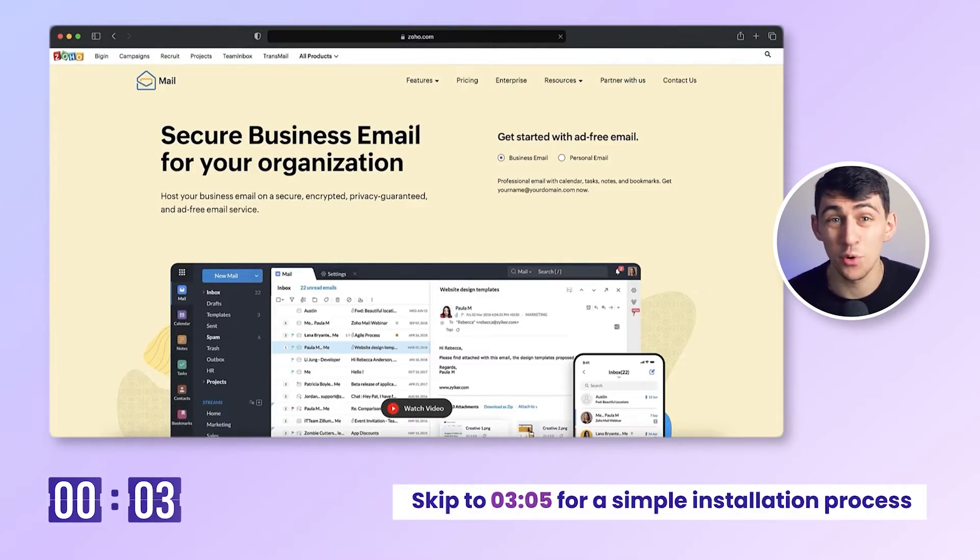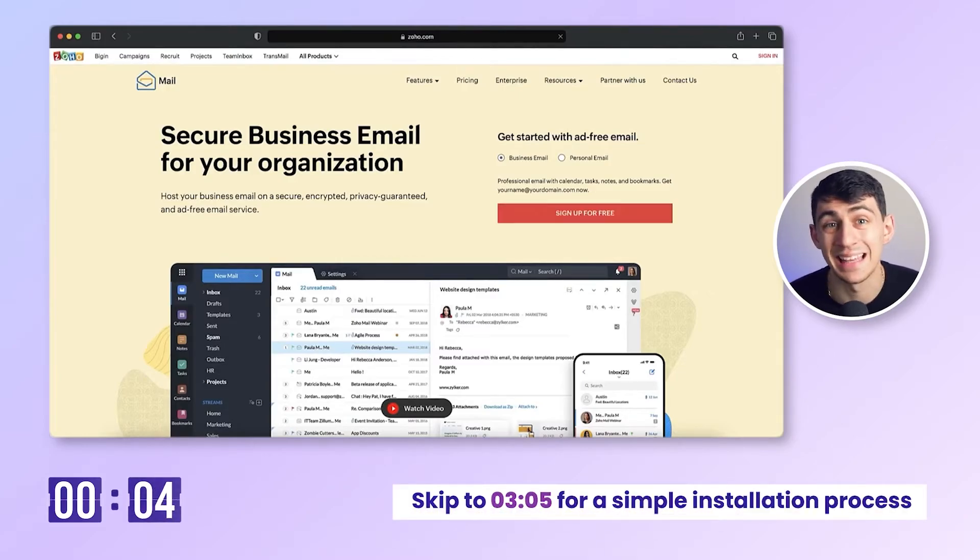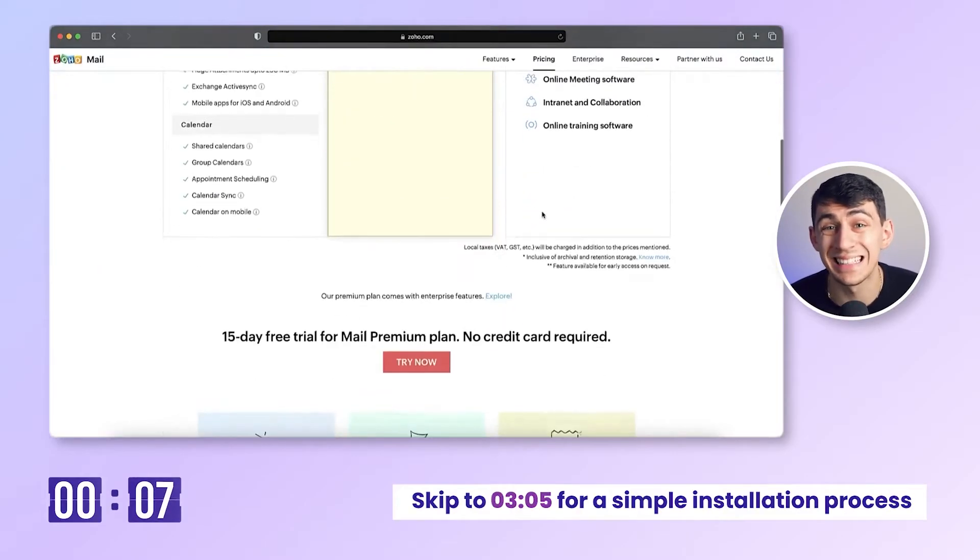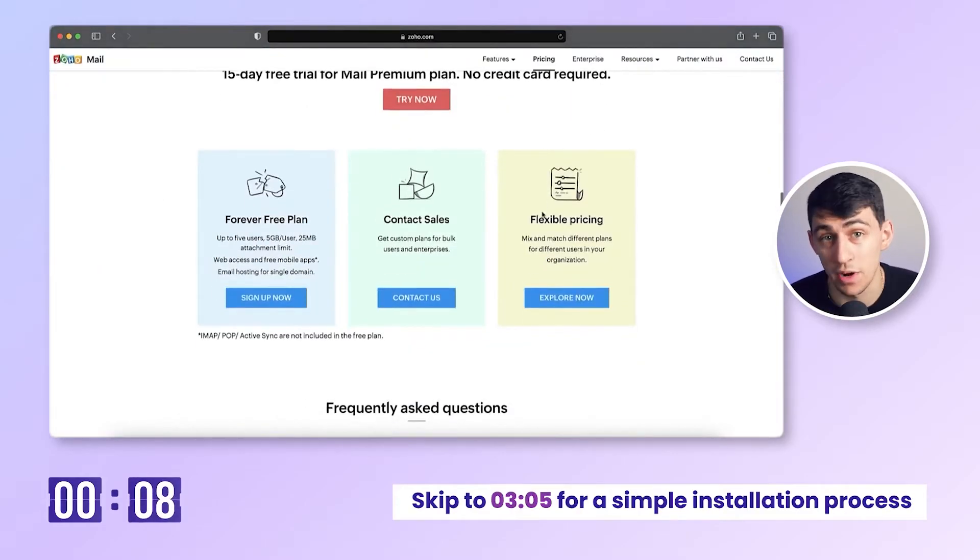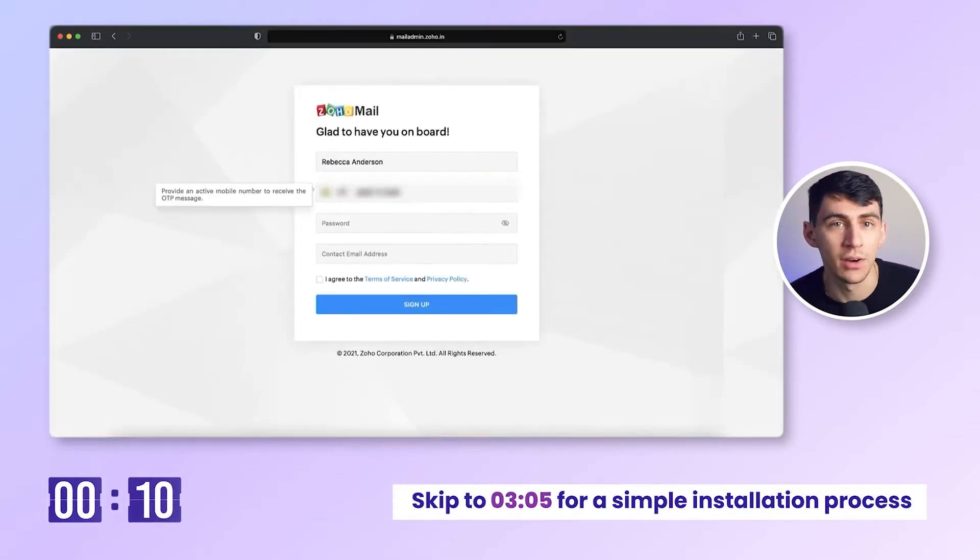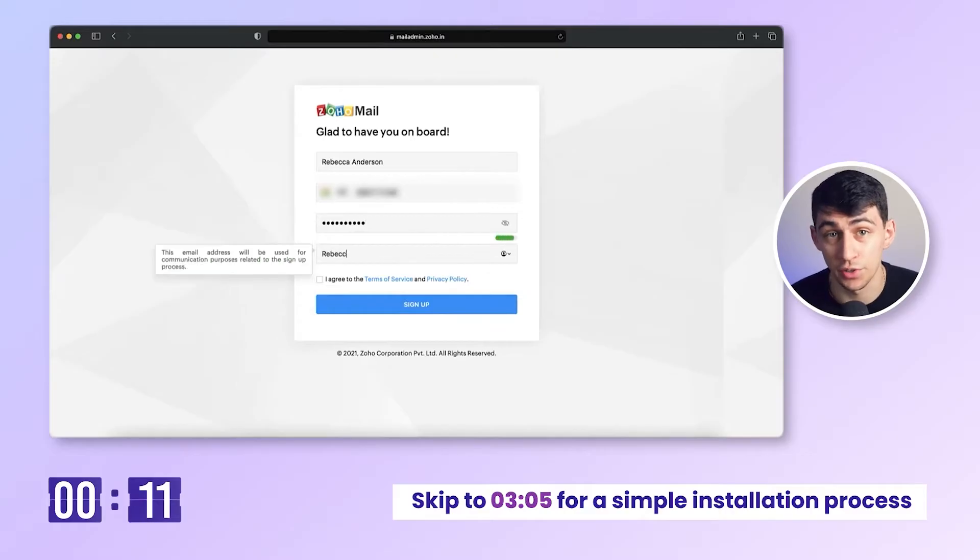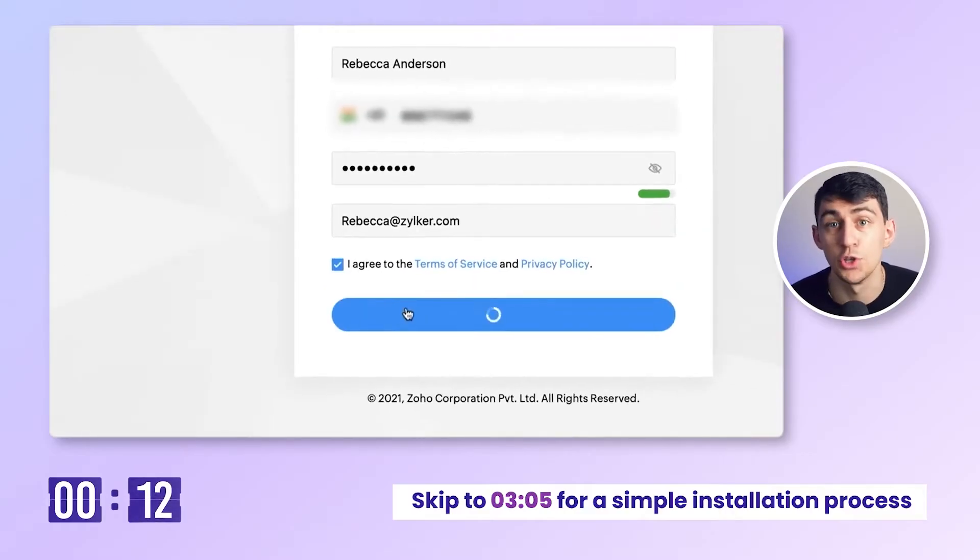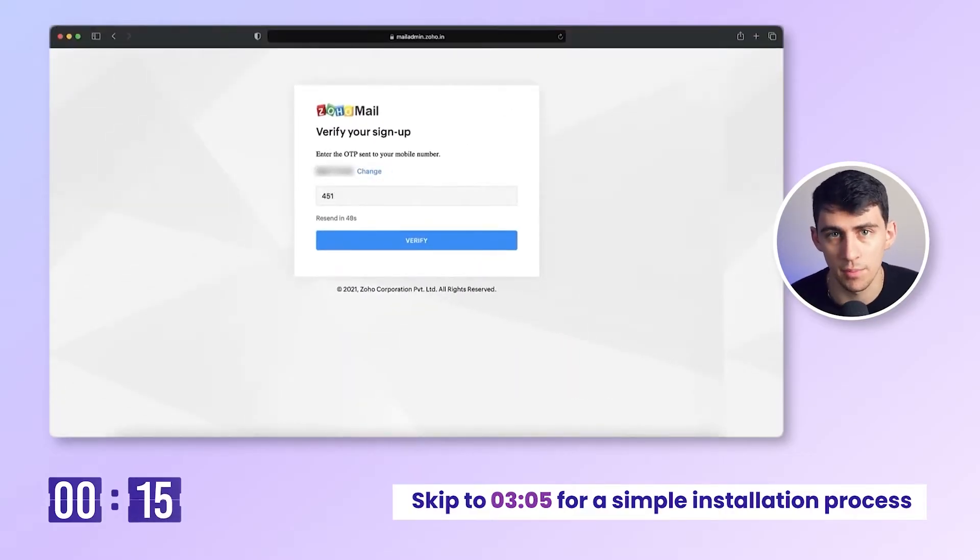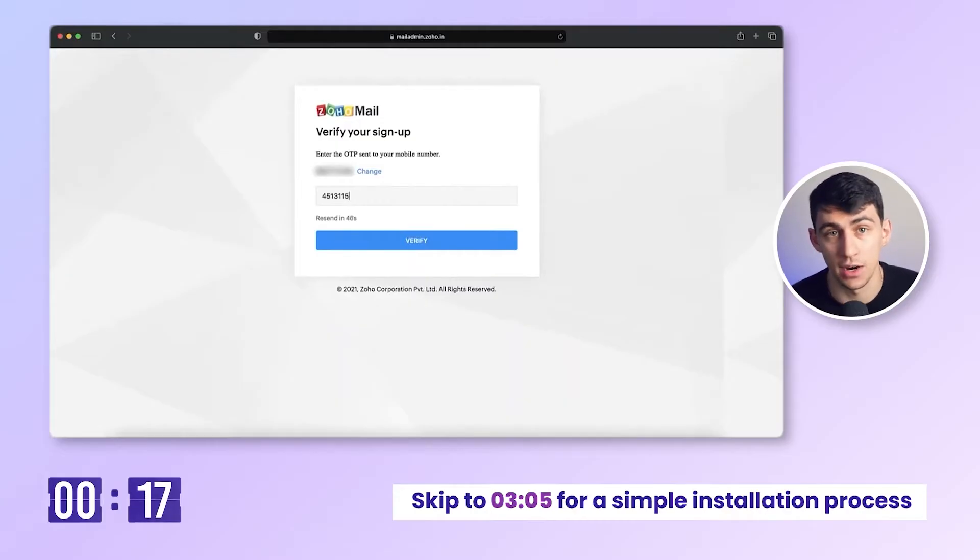Log into zoho.com/mail. On the homepage, enter your details and click on sign up for free. Scroll down and click on the forever free plan button. Begin creating your account by entering all your details. You will receive a verification code on the provided phone number. Enter the code and click verify.